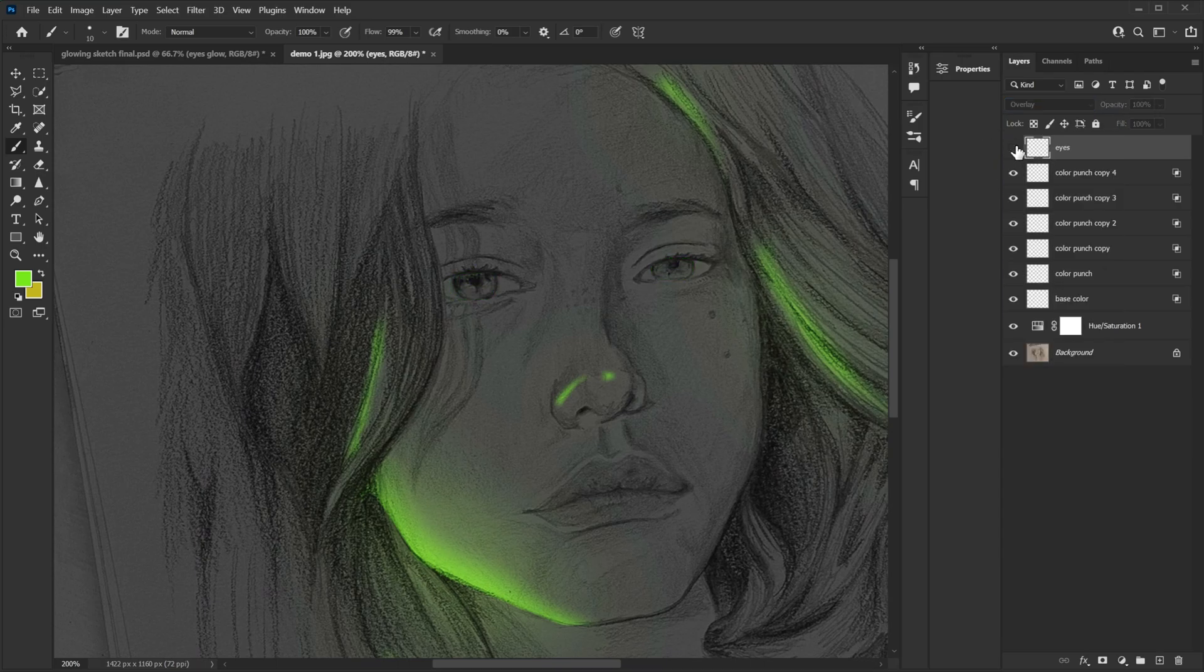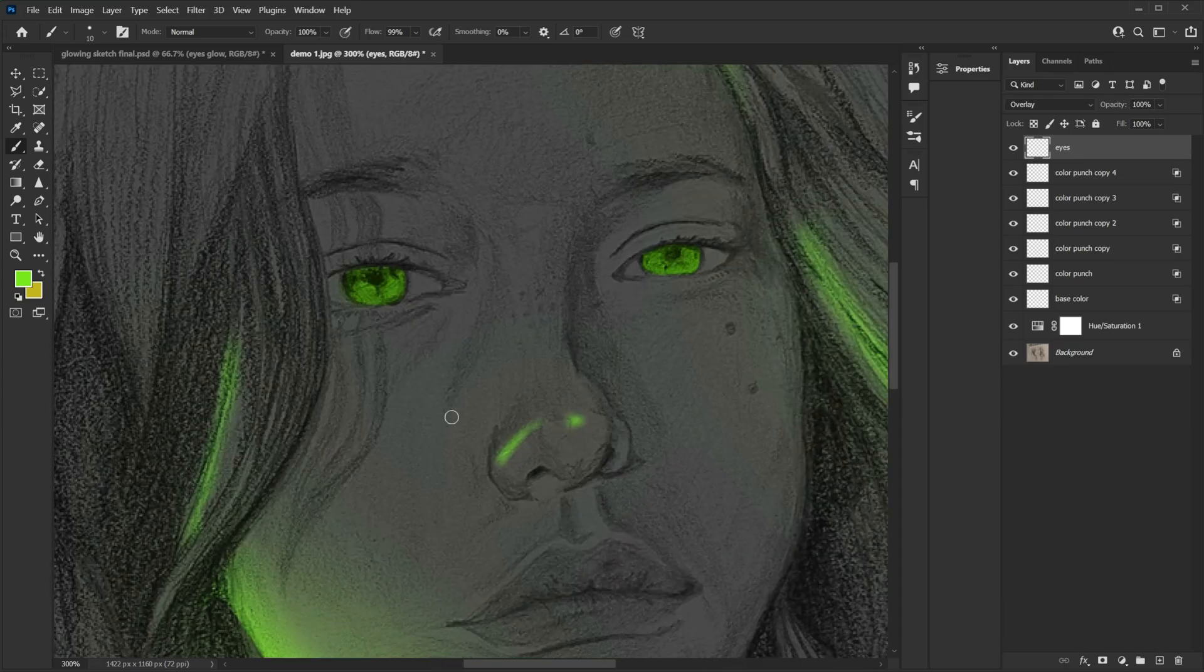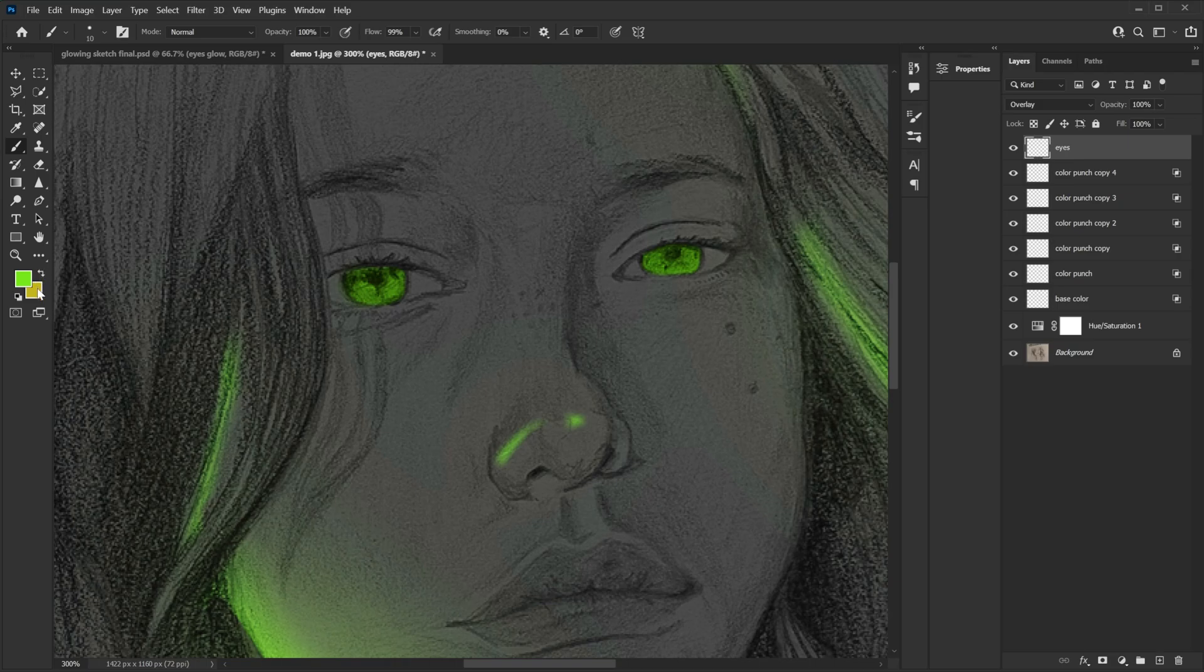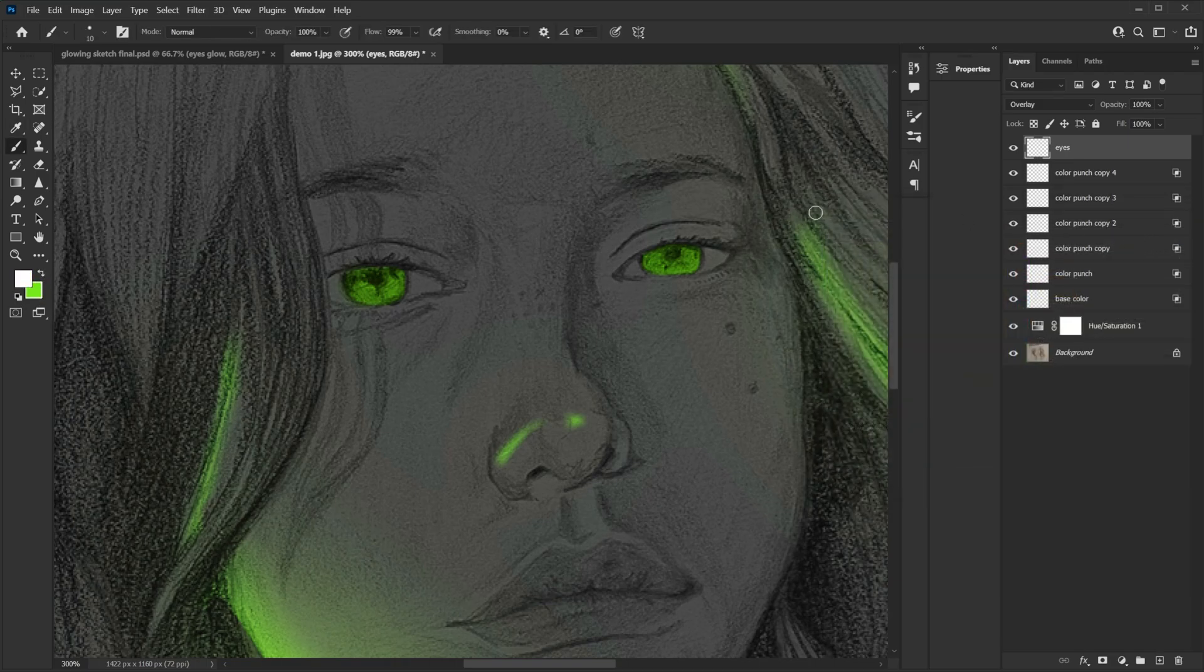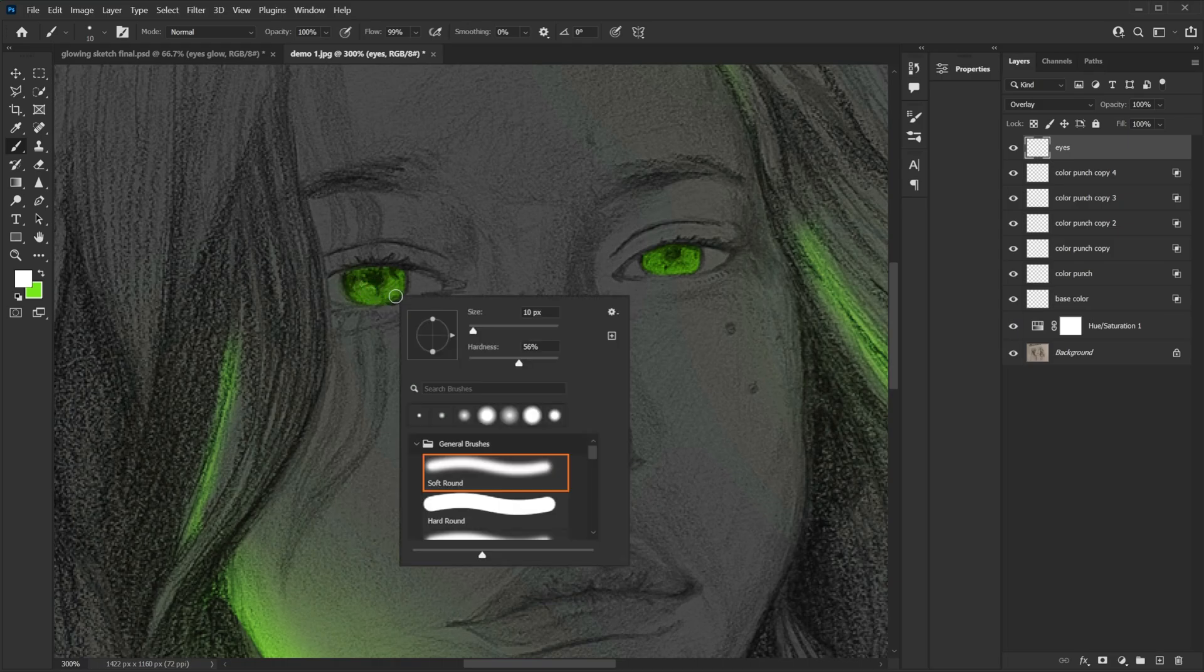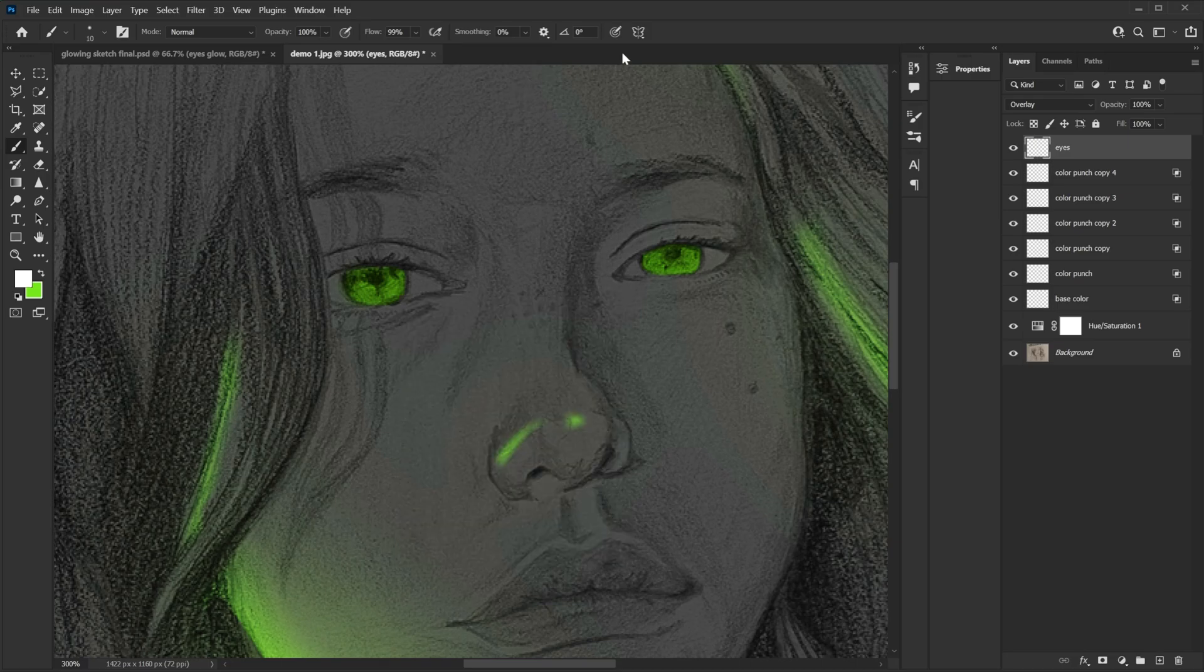Now I'm gonna add little bit of white color in this portion. So for that I will change color to white. Hit OK. And then I will do little bit of painting. But make sure the hardness is 0%. And then paint little bit here. Like this.